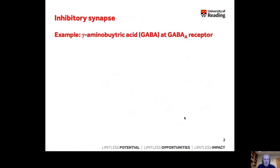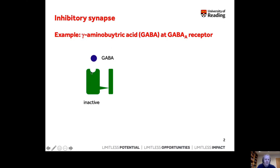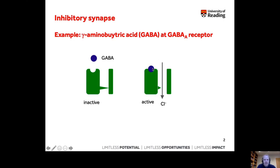So essentially this is our GABA-A receptor. As with the nicotinic acetylcholine receptor, at rest in the inactive state, the gate is closed. In this case, GABA goes in and binds to its binding site on the extracellular side of the GABA-A receptor. Binding now opens the gate.